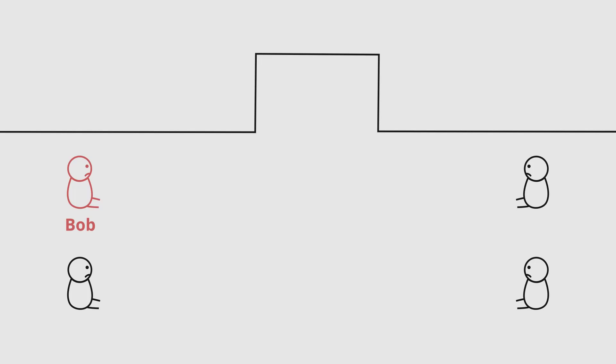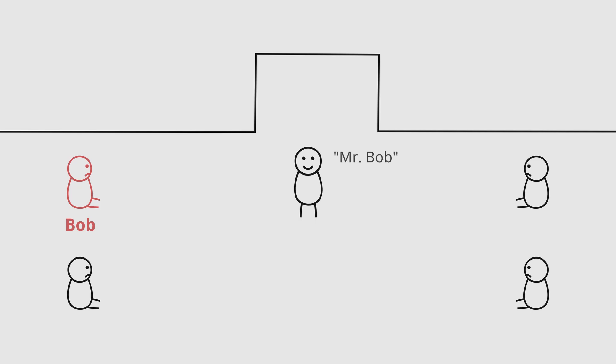Meet Bob. Bob is waiting for his appointment together with some other people. When the doctor comes in to call for the next person, he does so by using the first name, thus calling for a Mr. Bob.